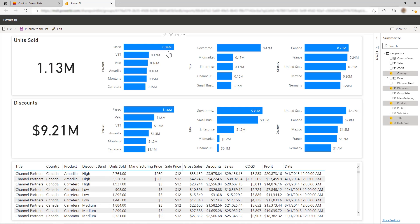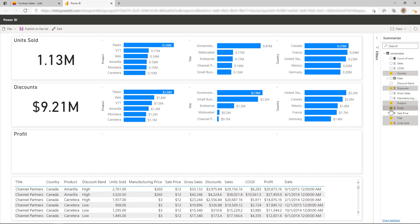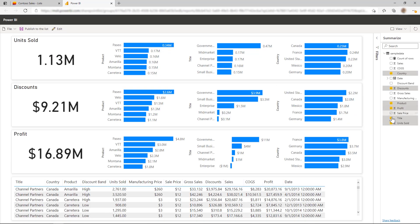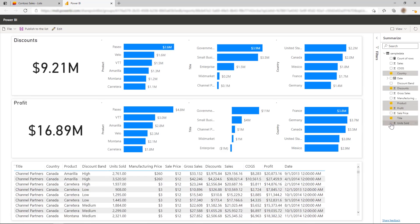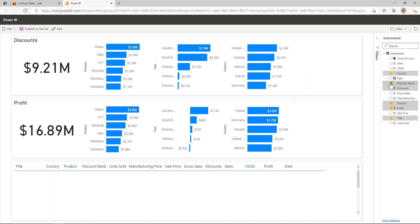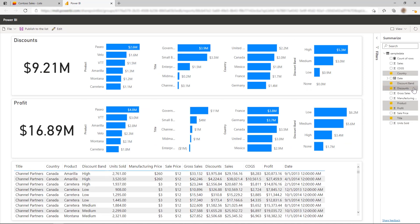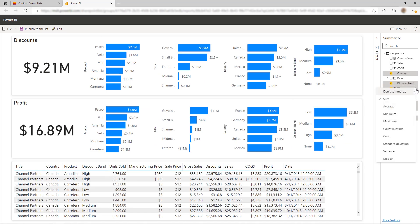If you want to change what fields are used within the report, that's really easy to do. You can just use the Summarize pane and select and unselect fields within here. You can also use the Summarize pane to change the aggregation type that is being used within the visuals for any numeric field.